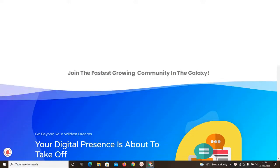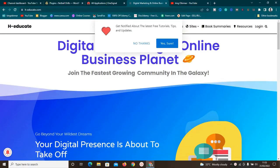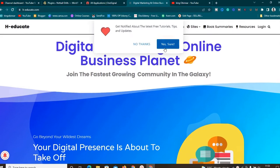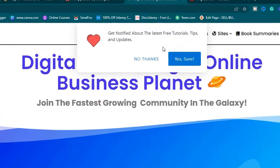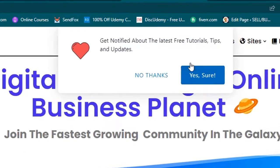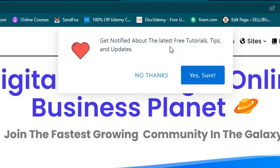Hey, what's up guys, welcome to this new video. Right here on the screen is this notification stuff, and this is called web push notification. I'm going to show you exactly how to install this kind of subscription stuff so visitors can subscribe to your website and be able to come back and see your content whenever you have a new one.